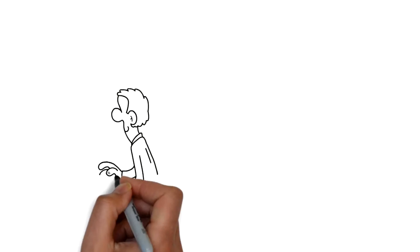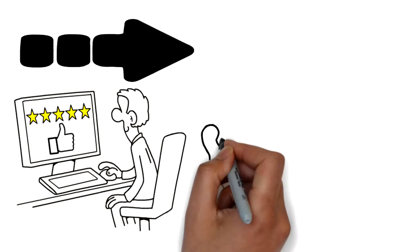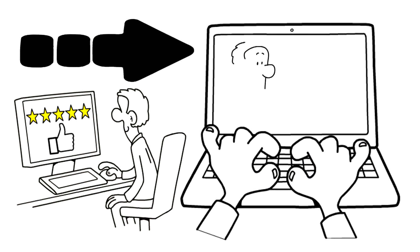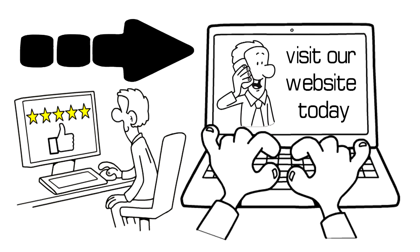So if you want to get more leads online for your business, then give us a call or visit our website today.